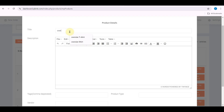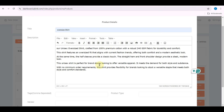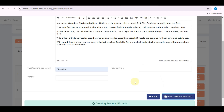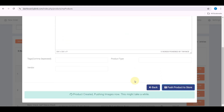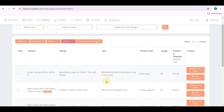Enter the product title and description. You can get the description information from our website. Enter the tags, then finally click Push to My Store.